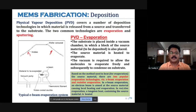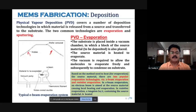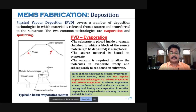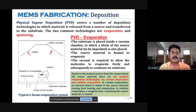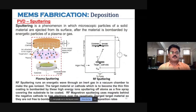In resistive evaporation, a tungsten boat is used as heating element. The tungsten boat containing the source material is heated up, eventually causing the material to evaporate and deposit on the substrate surface.